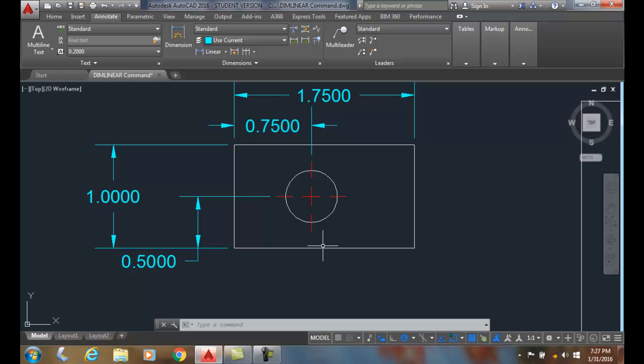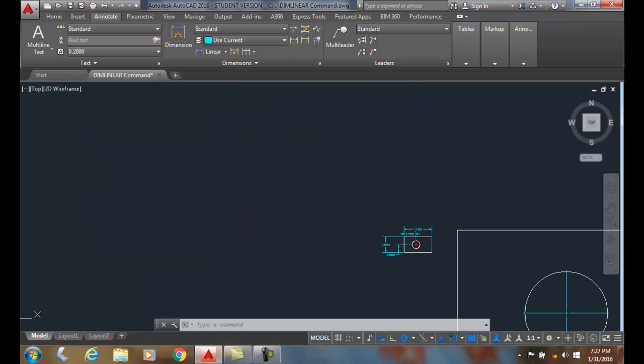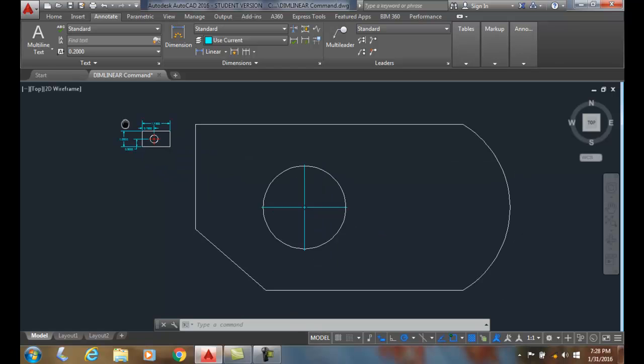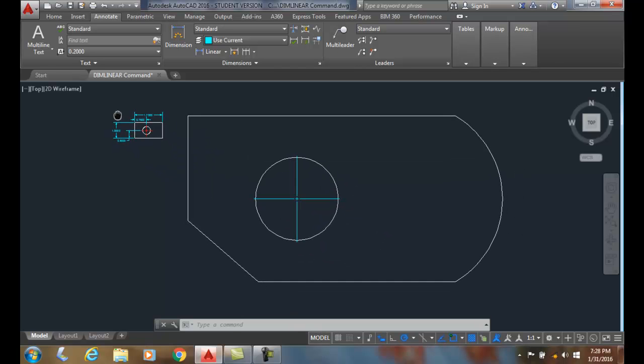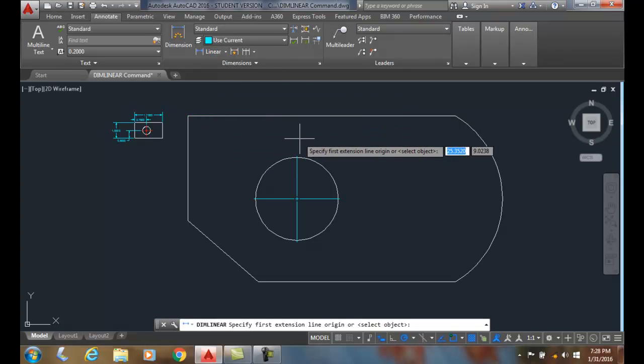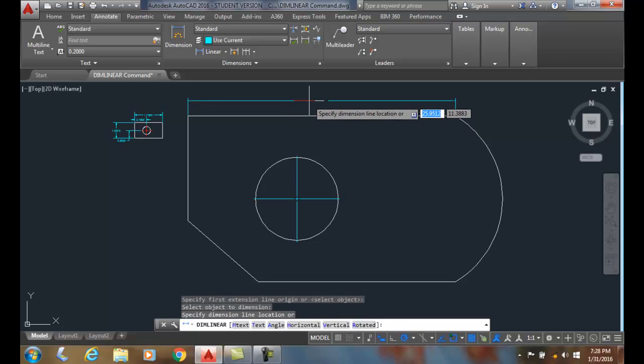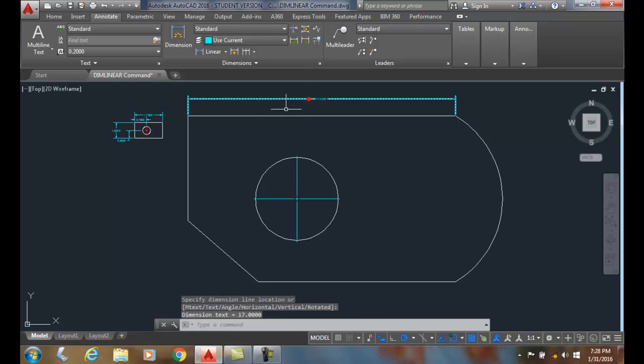But I also want to come down and show this part here a little larger. And when I go to DIMLINEAR, I can just pick on the object, I can hit Enter, I can pick on this object, I can come up here and place it.